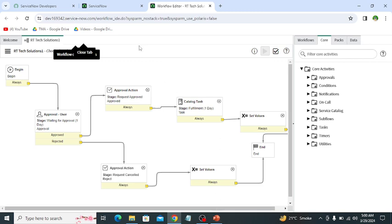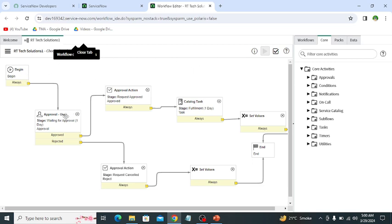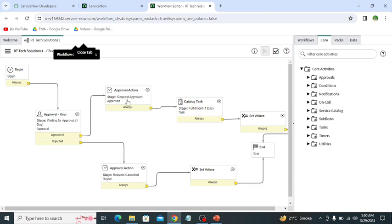So this is the workflow which I have created earlier for a catalog item. And in this workflow I have automated the process that when a user submits a request, then the request first goes for approval to the manager of that requester who is submitting the request. If the approver approves the request, then it performs the approved action. It shows the approval action that this request is approved.